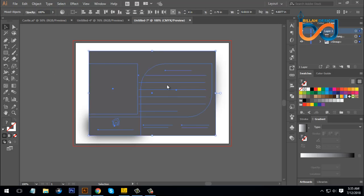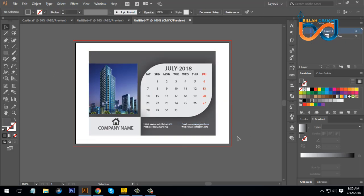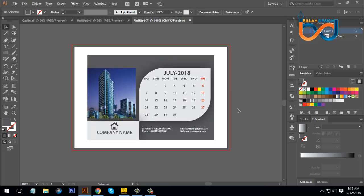Click the right button and click the Clipping Mask. Now we will be in this tutorial. If you are interested in this tutorial, please like, comment, and share. As-salamu alaikum.